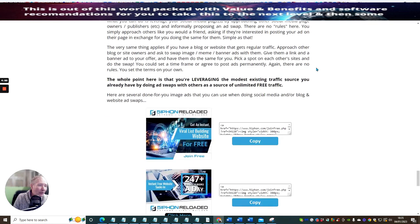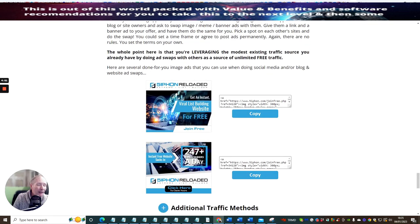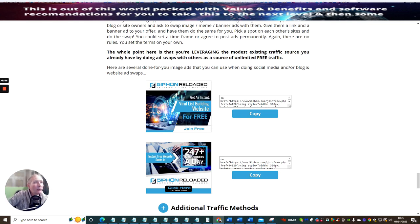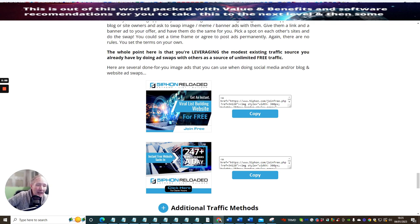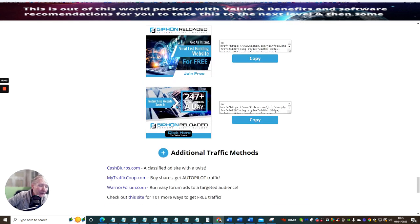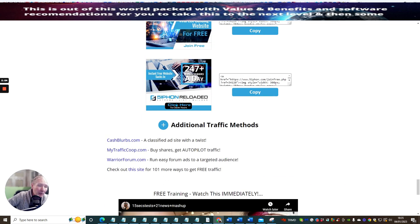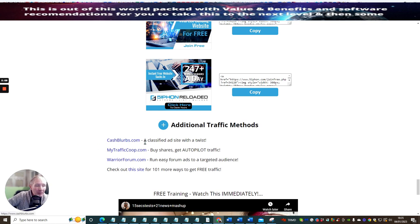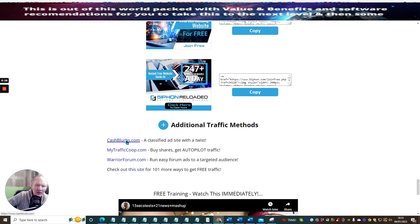Then you've got other ad swaps, and then you've got the actual widgets. These are widgets or you can use these as ads, website ads. You can literally copy and paste these and put these into a WordPress site, very easy to do. There's additional traffic methods, so there's Cash Blurbs, which is a classified ad site with a twist. This works very well, lots of people sign up with this, it's nine dollars a month.